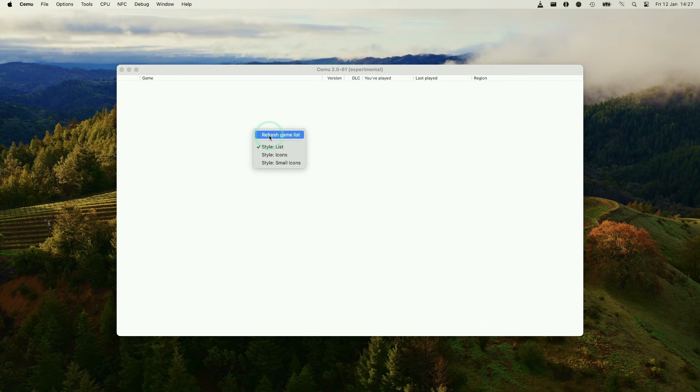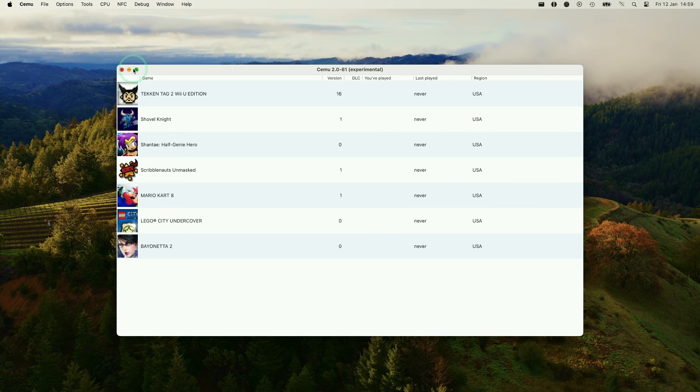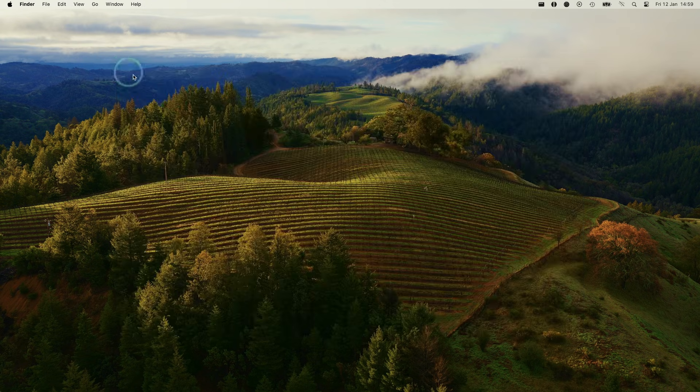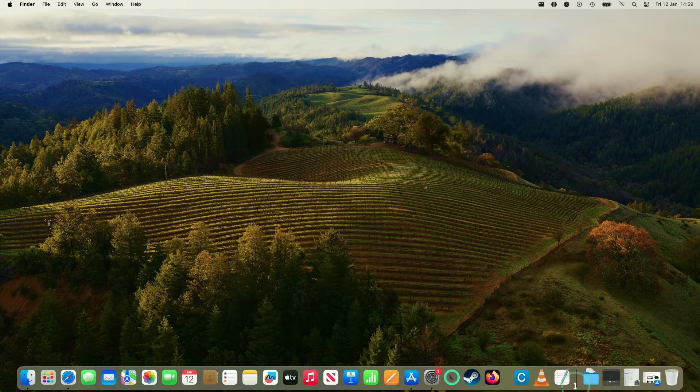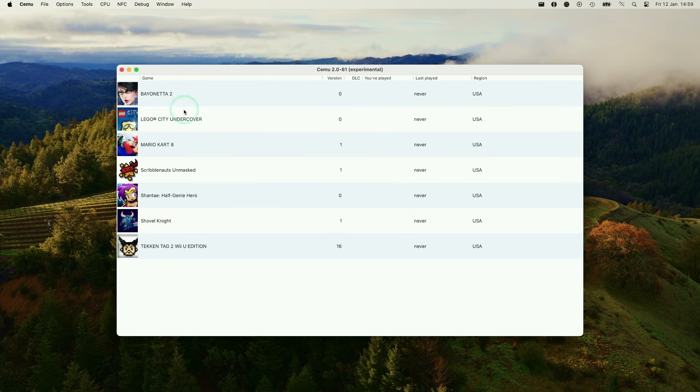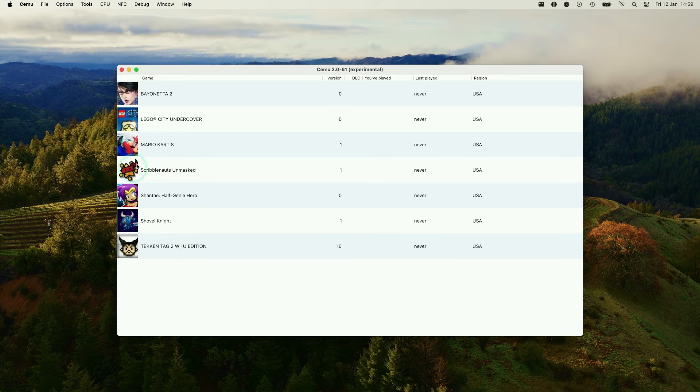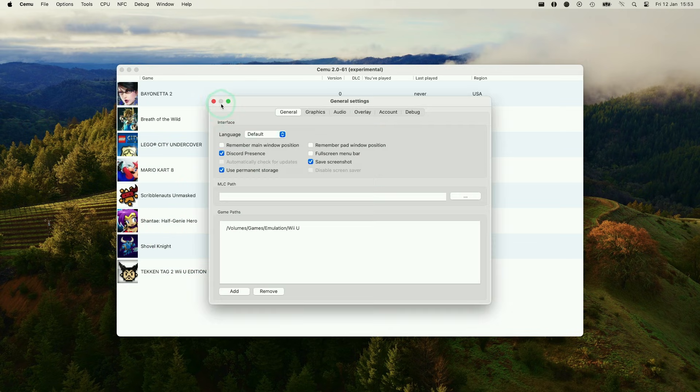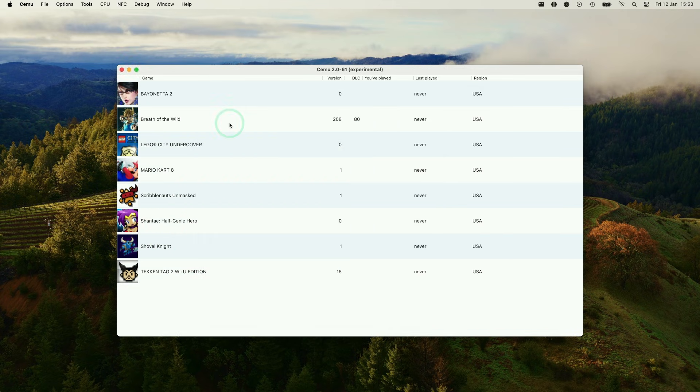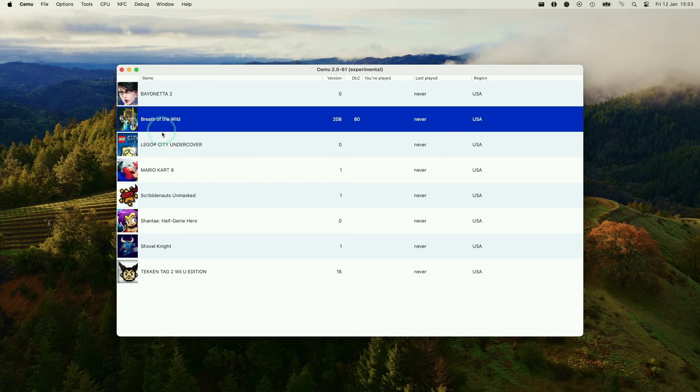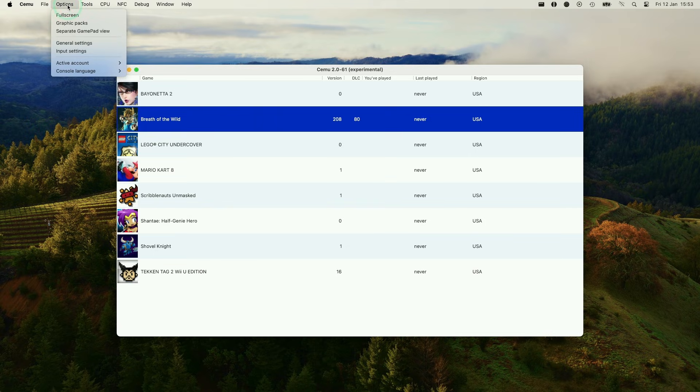Then we can right click on the blank space and then press Refresh Game List. So if the games aren't showing up, what you can do is just close Cemu and then reopen it. And then now that the keys.txt has been installed correctly, now we can load up games. And then basically, we're going to go ahead and load up a game. So we're going to load Breath of the Wild. Just before that, we're going to go into Options again and go to Graphics Packs.